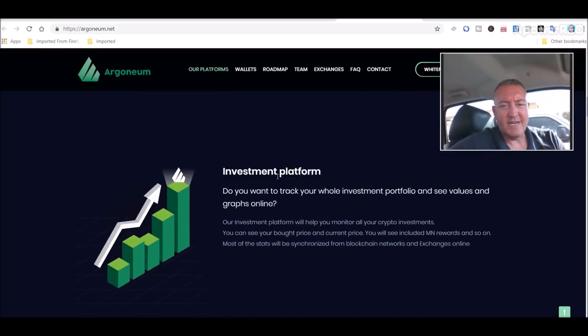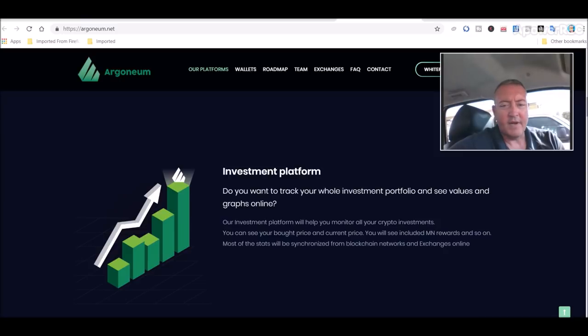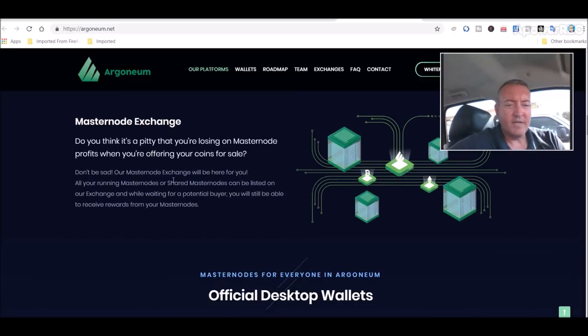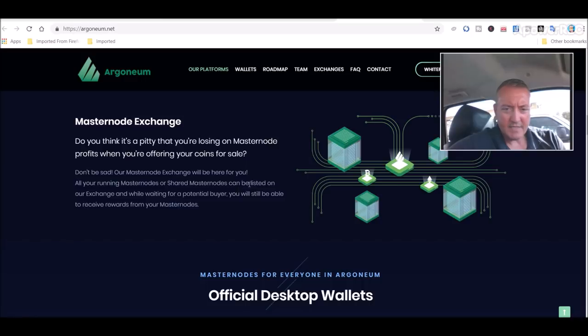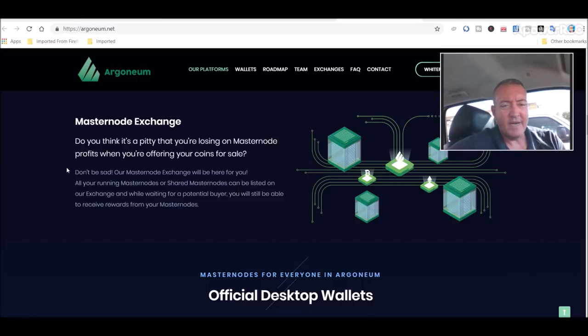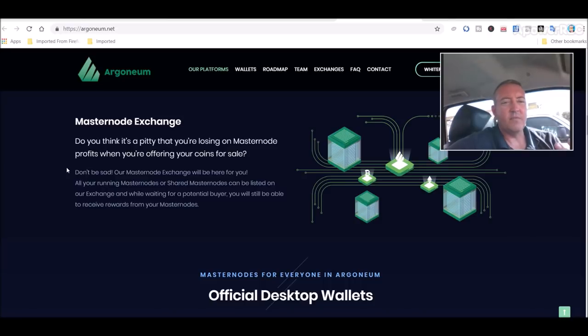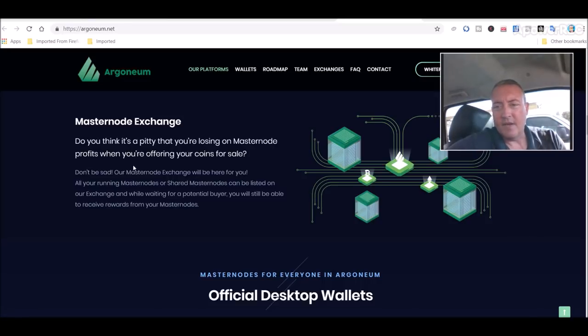Investment - basically what seems to me is going to be like a Blockfolio, like you got on your phone. You can keep track of your different investments on there, and it'll probably chart it out and make it look nice and pretty for you. And the last one, another one I thought was neat - you can have all your running masternodes on a shared masternode class listed on our exchange. And while waiting for a potential buyer, you will still be able to receive rewards from your masternodes. You can put it on this masternode exchange and sell it and continue getting paid from your masternode until somebody actually buys it.